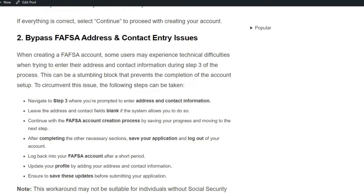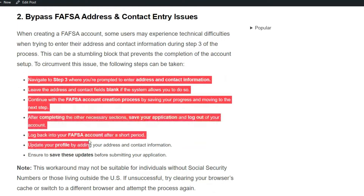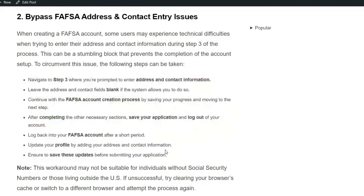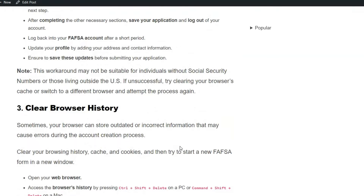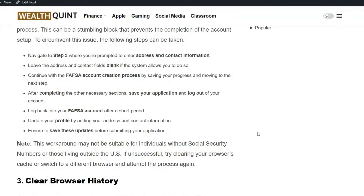Steps to circumvent this issue: Note that this workaround may not be suitable for individuals without a social security number or those living outside the US. If unsuccessful, try clearing your browser cache or switch to a different browser and attempt the process again.